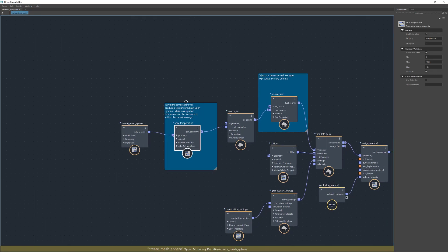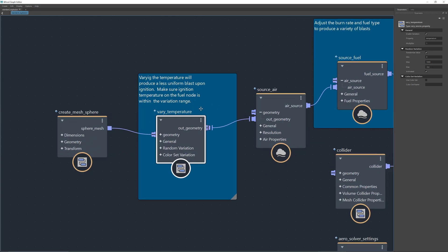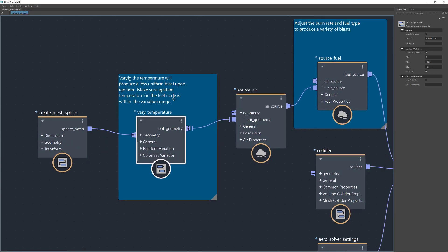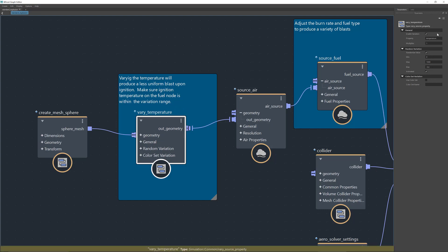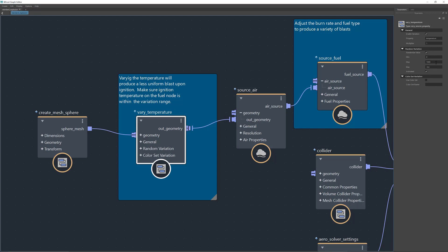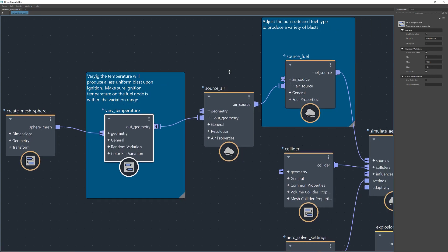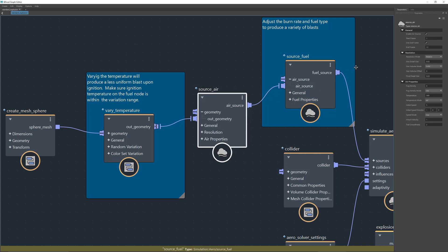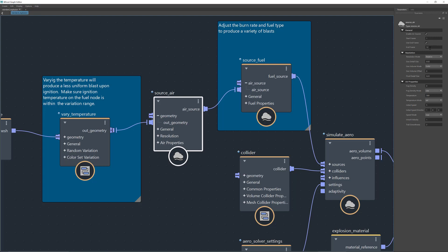The very first thing connected is 'Vary Temperature.' There's a note that says temperature will produce a less uniform blast upon ignition — make sure the ignition temperature on the fuel node is within the variation range. You have a min, max, and bias you can change to produce a different type of blast. Next is 'Source Air,' which gives you a start and end frame — end frame is set to 12 — so whenever the sphere stops it won't emit fuel anymore, but you can change that here.